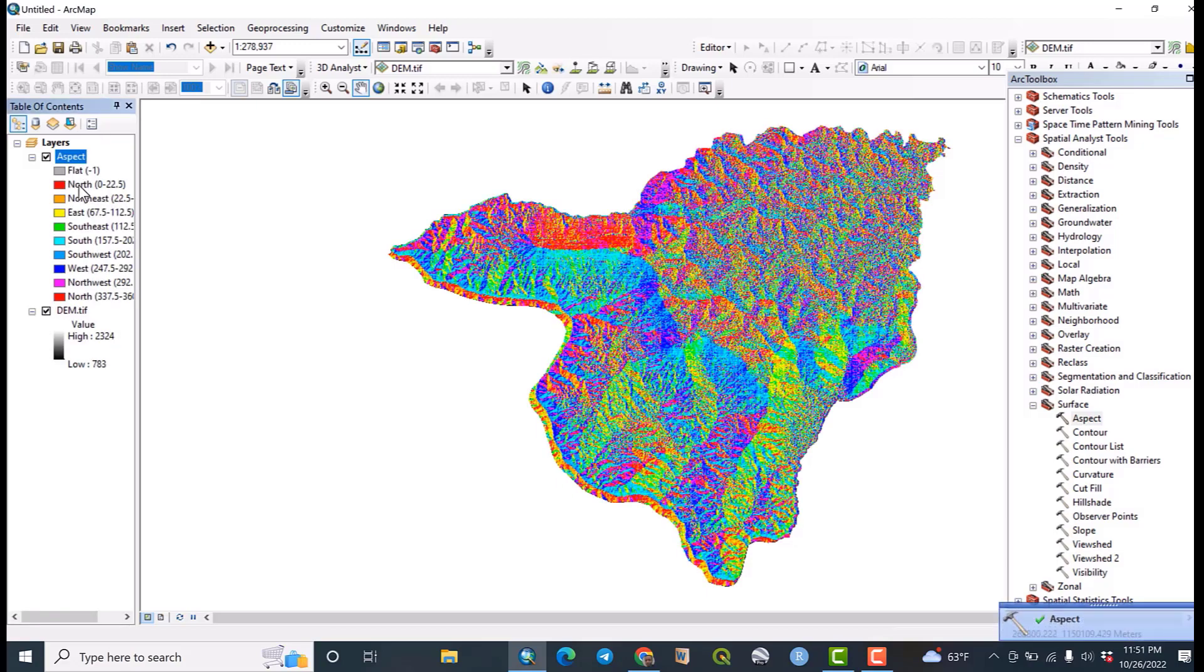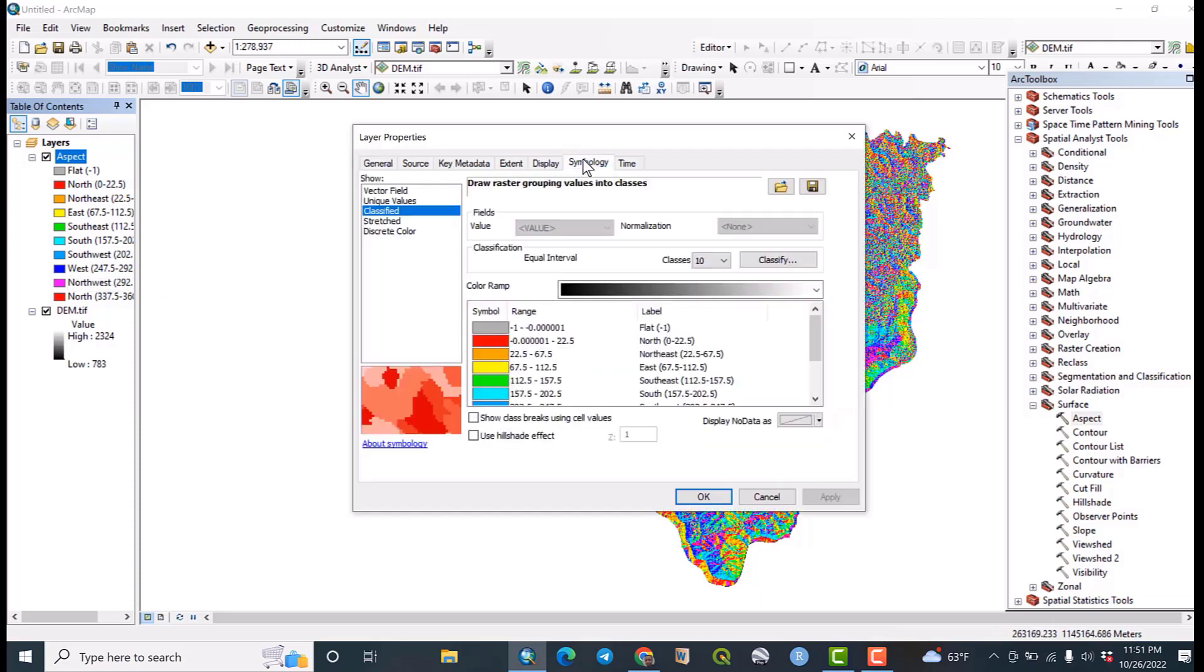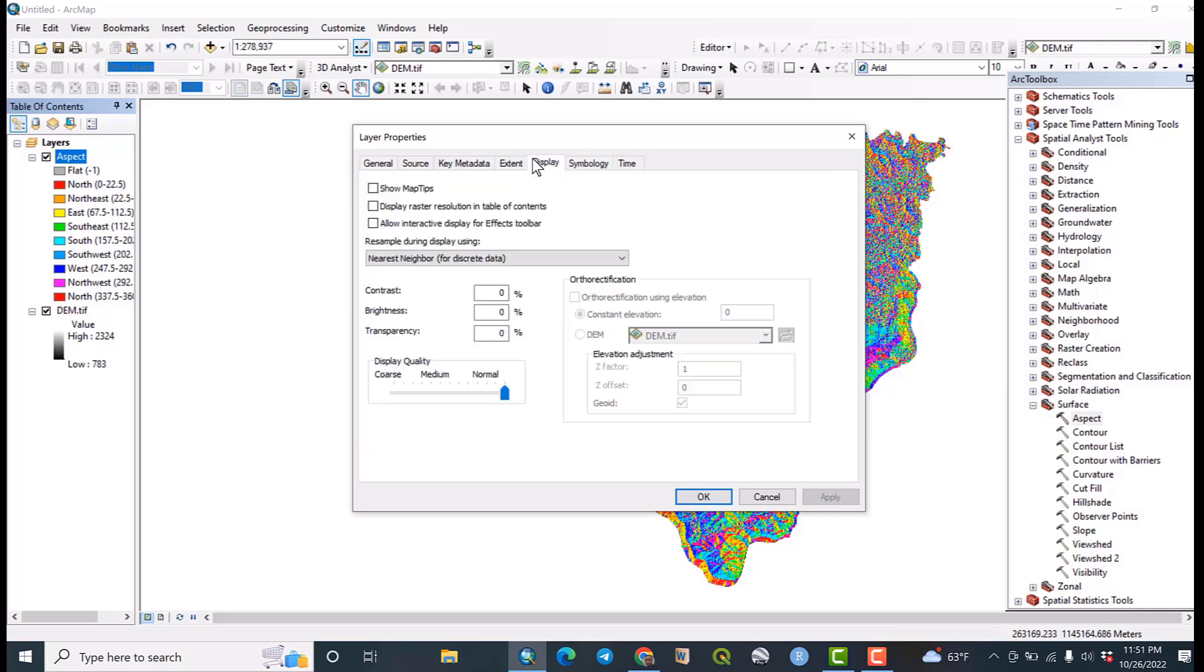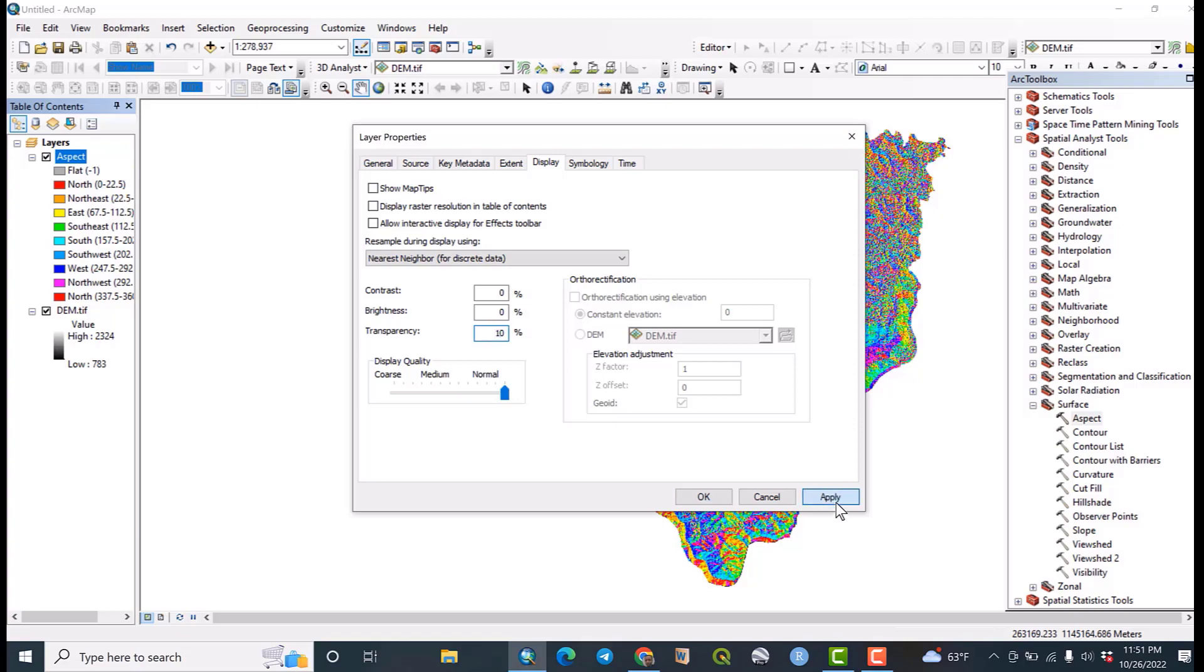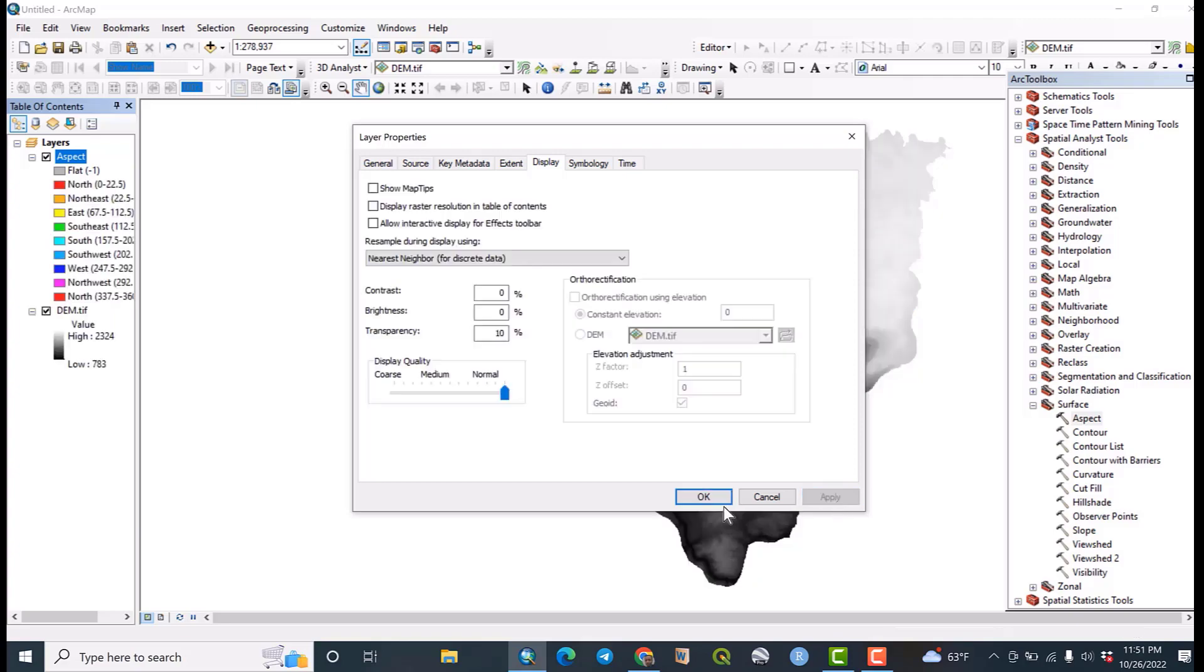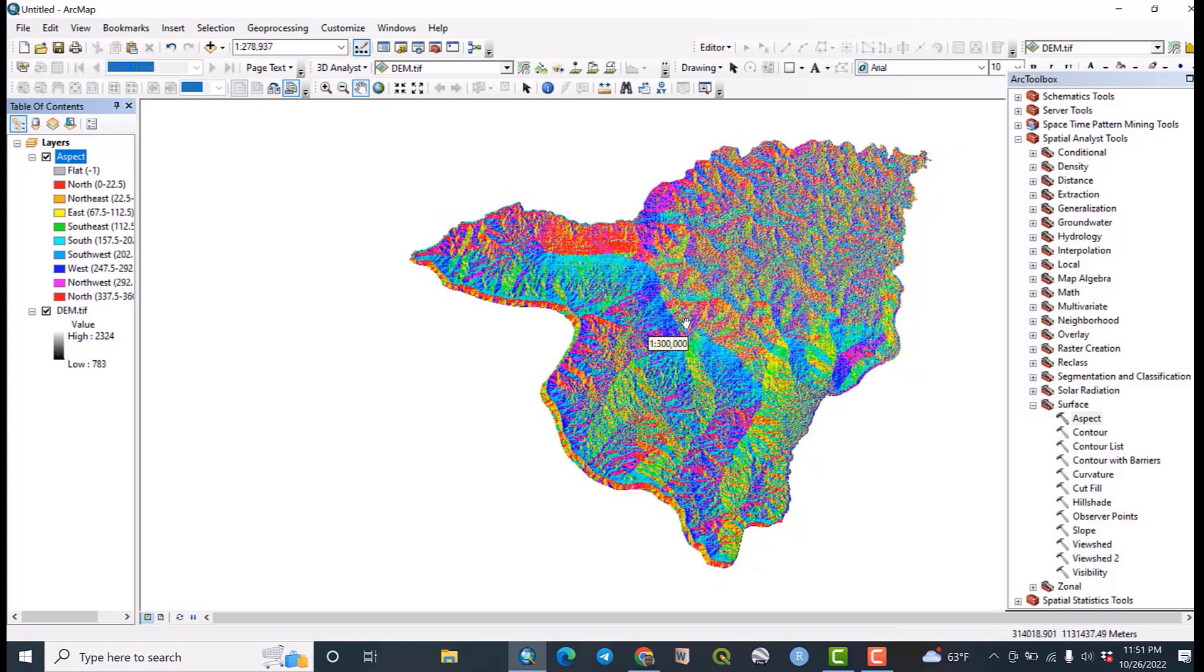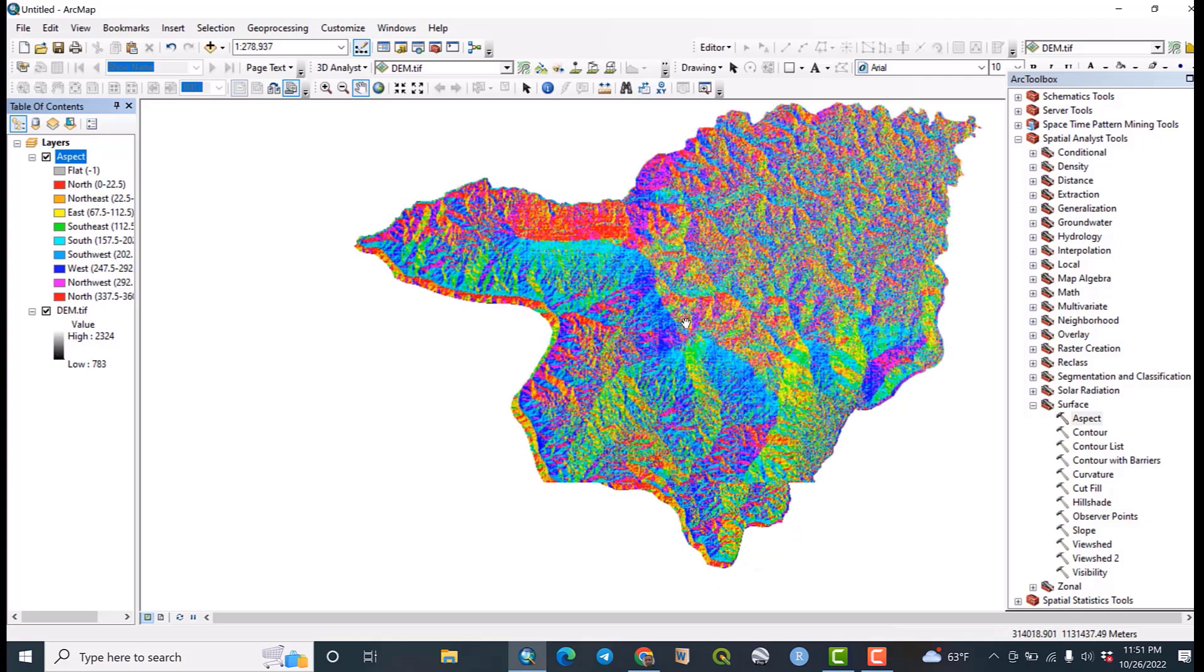Okay, this is the aspect map. You can make some amendments on symbology. For example, on display let us make some amendments - transparency. Let us add transparency to this. If you see this.